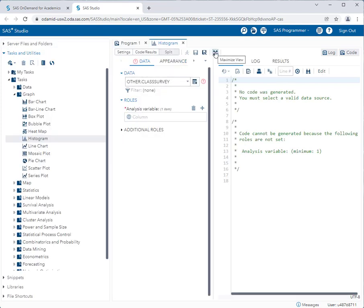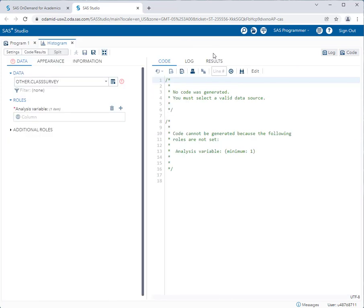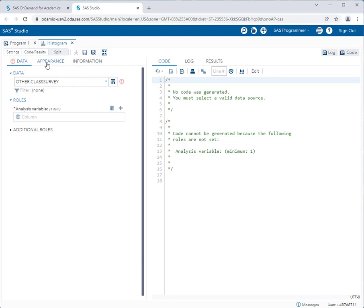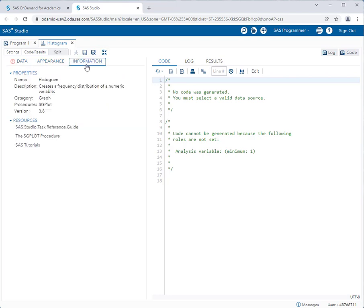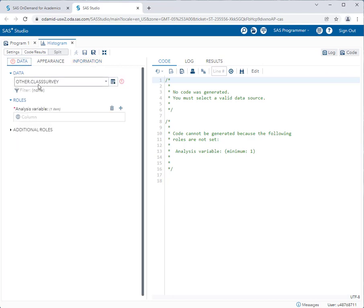You will notice that most tasks that you work on have different tabs at the top. For example, here I have a tab called data and appearance and information. Almost every single one of the tasks has an information tab and all that tab does is tells you what this task does and gives you resources for help on that particular task if you would need it. So there's nothing you have to set up on that tab. It's just an informational tab.